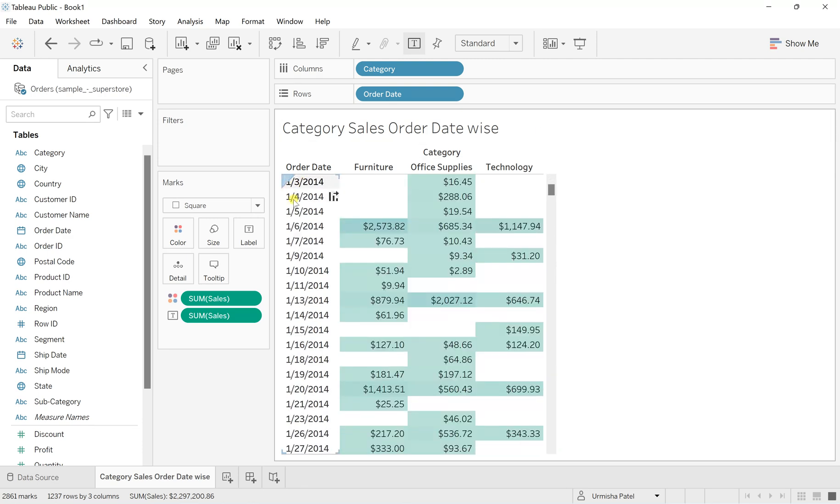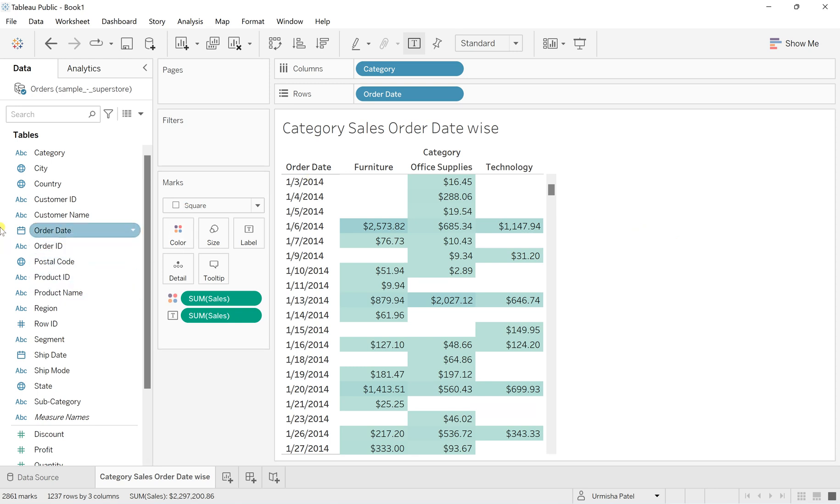What I want is to create a calendar picker instead of writing the order date manually. Whatever I choose, I just get the result for that respective date.